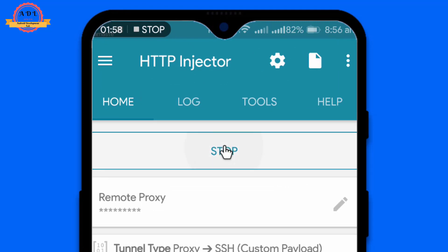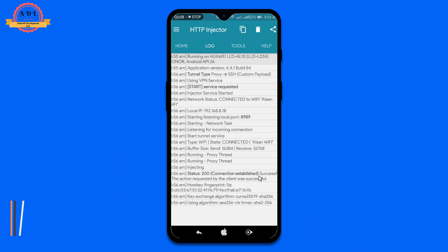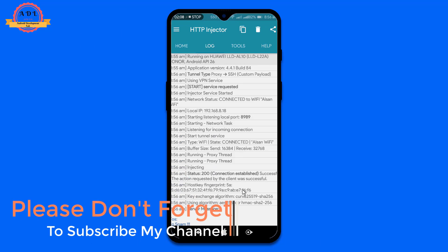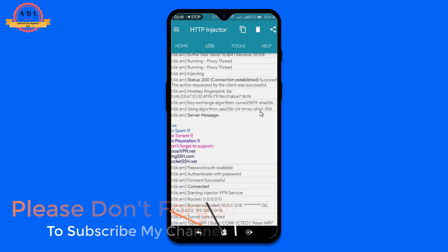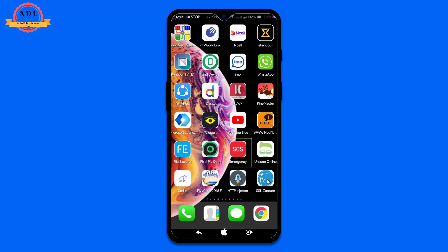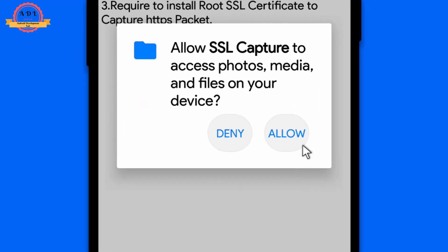Start the HTTP Injector and go to the lock section. When the connection starts, you can see there is a key icon on your status bar — that means HTTP Injector is running correctly. Now open SSL Capture and give all the required permissions.